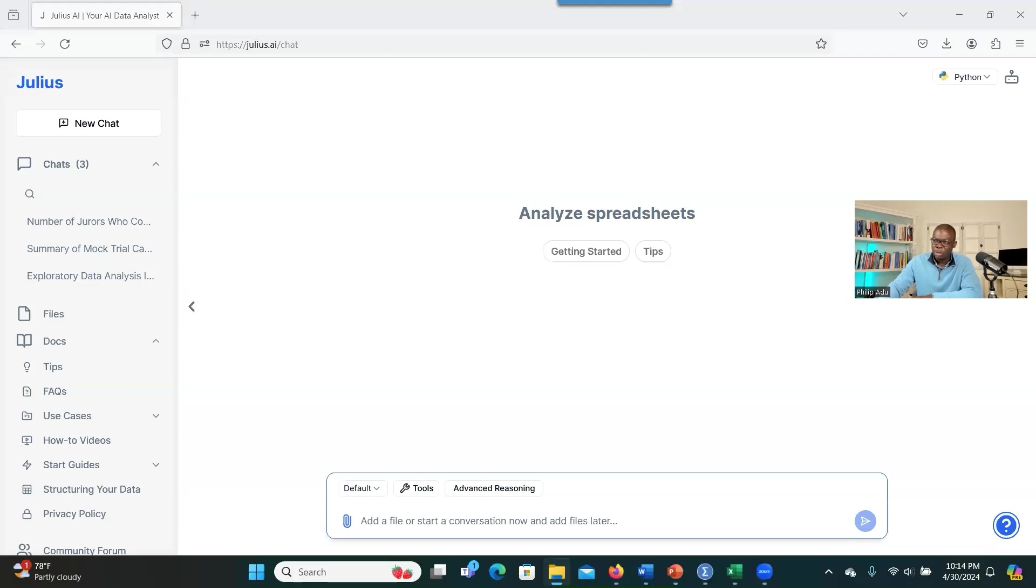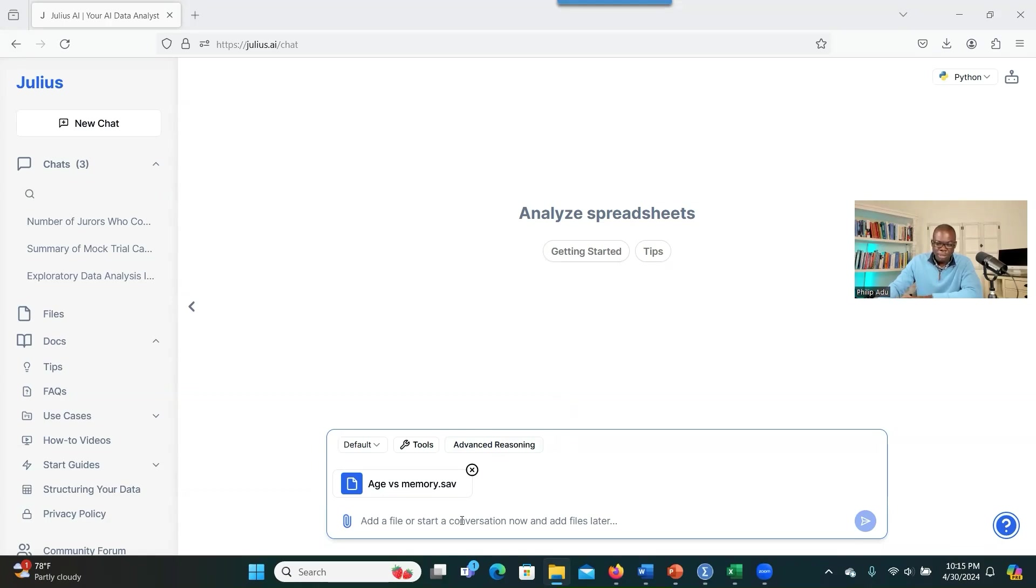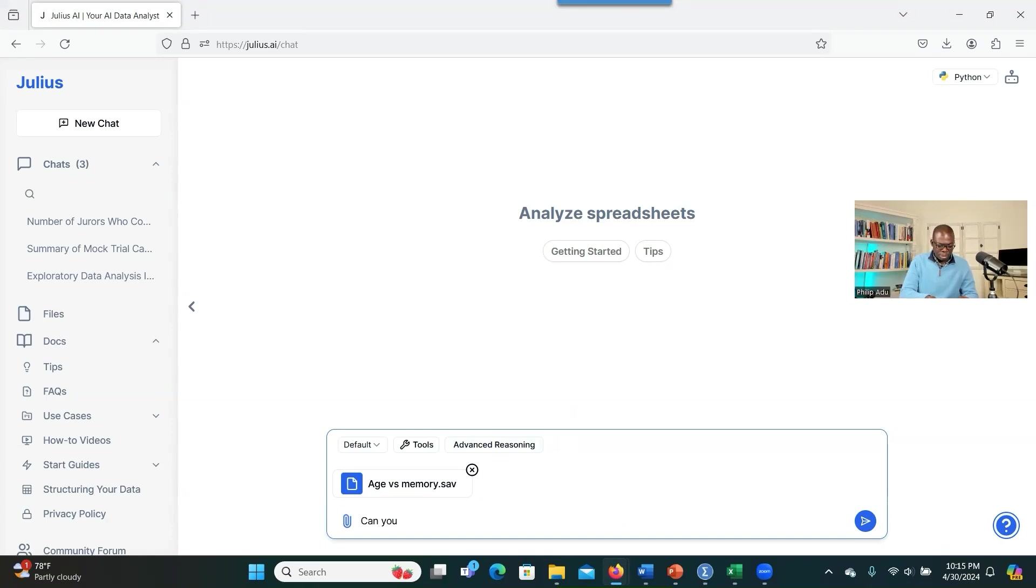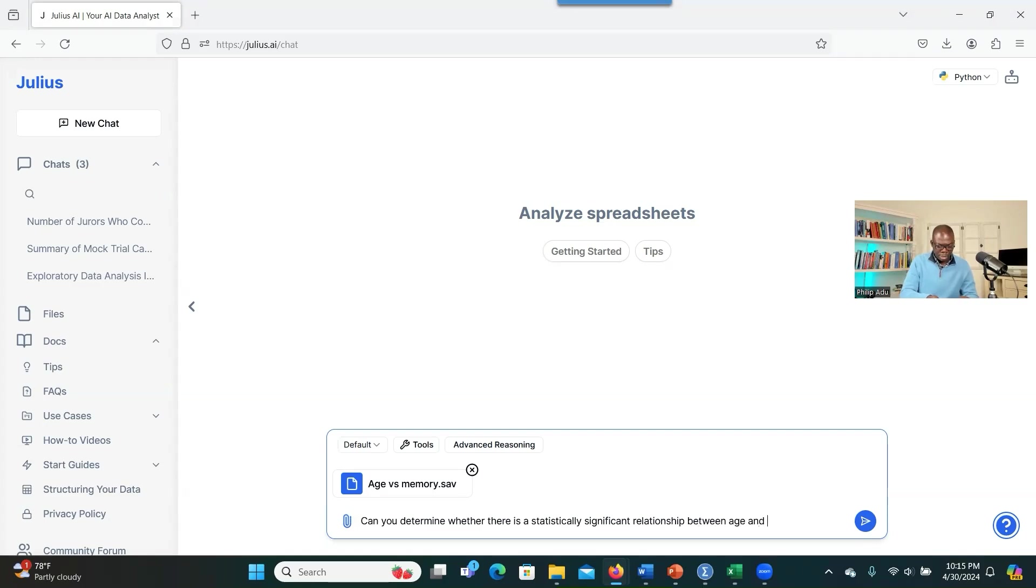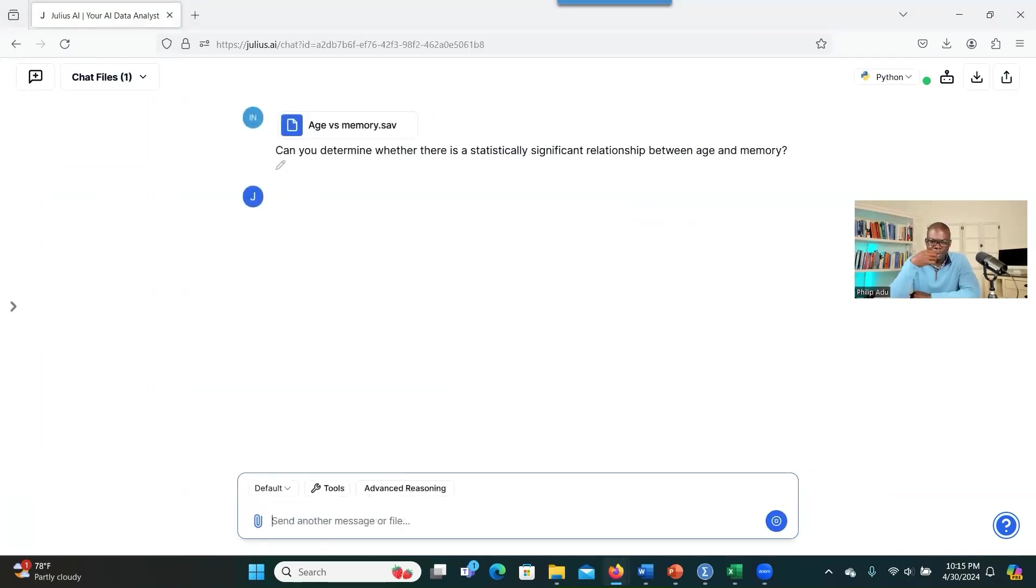So first, you can drag and drop or attach your document. So it can be in Excel spreadsheet, it can be in Word document, it can be in SPSS format. So now I've attached my document. So what I will do is that I will say, can you determine whether there is a statistically significant relationship between age and memory? Then I click on Enter and let's see what we're going to get.